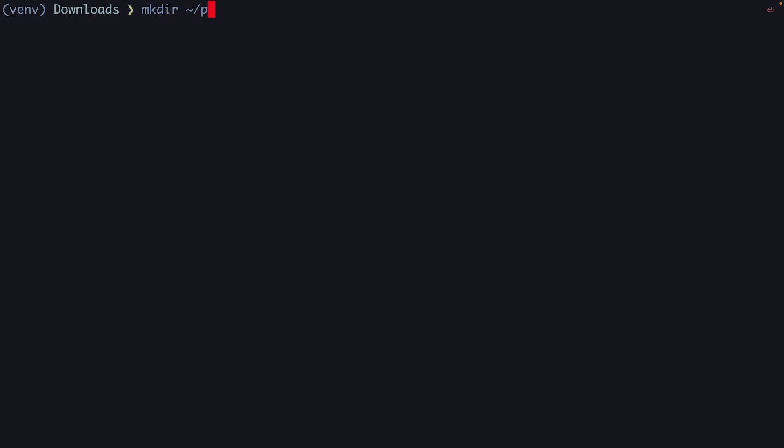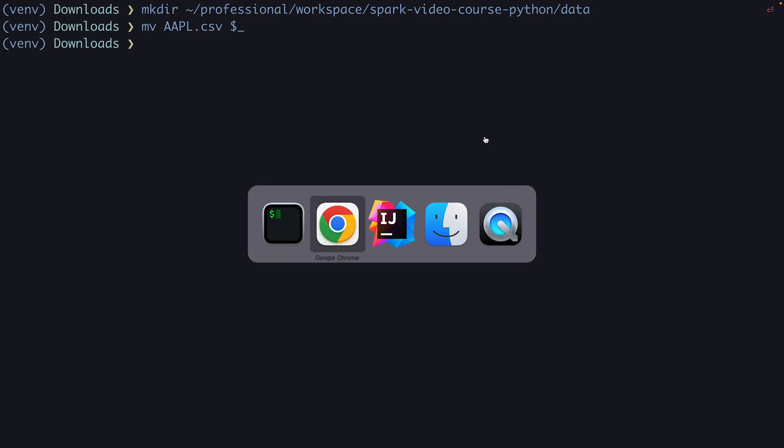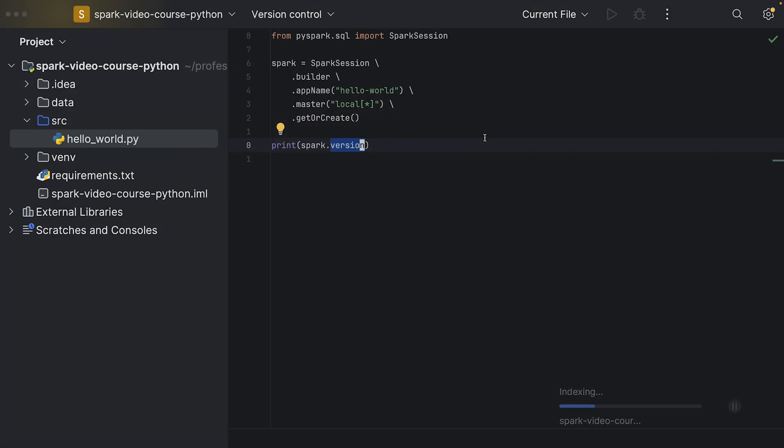What I'm going to do is make directory and then professional workspace spark course, our spark video course Python, and then a data directory. So I'm creating this directory within our project, and then I move the CSV file to exactly this directory by using this shortcut.